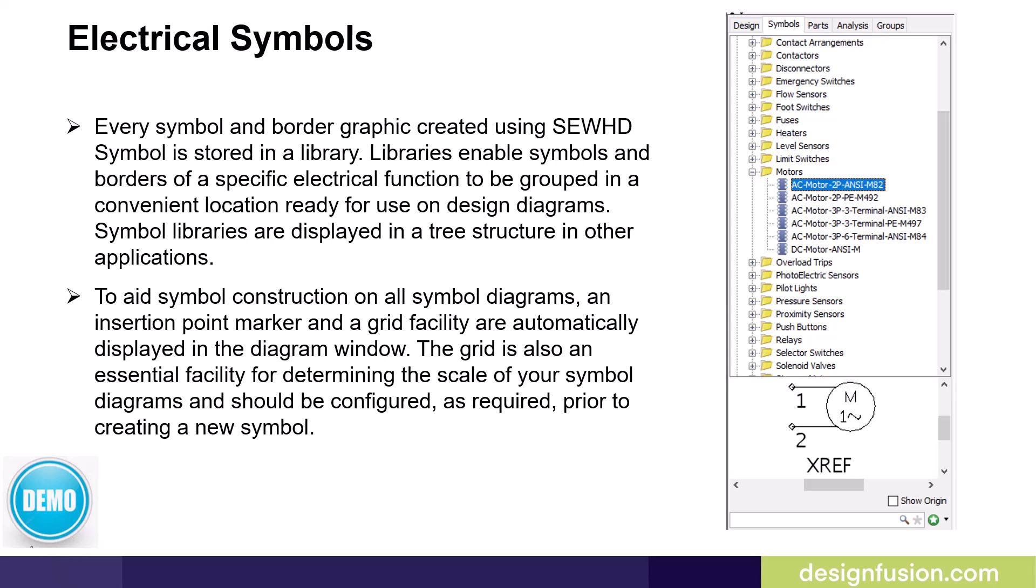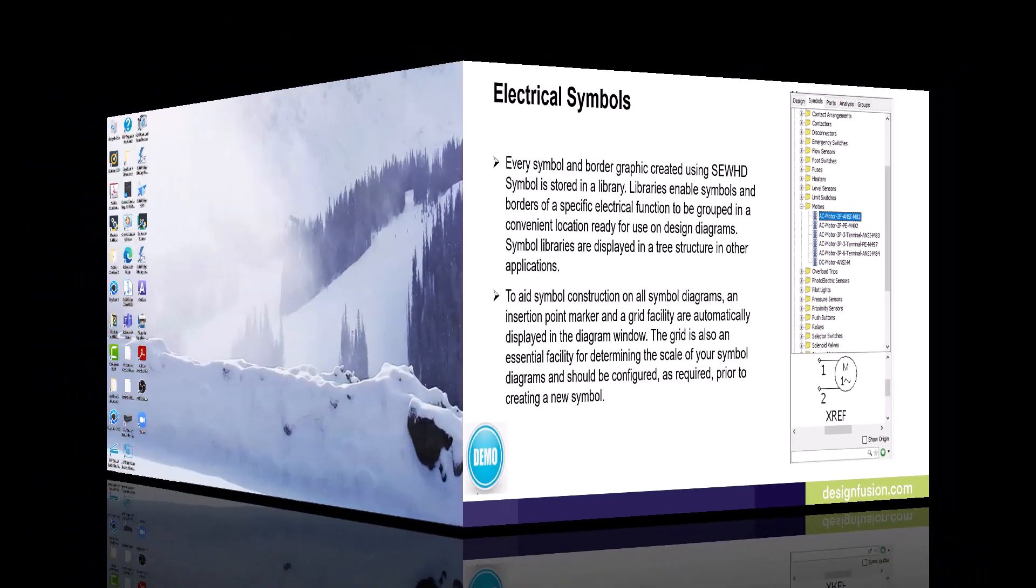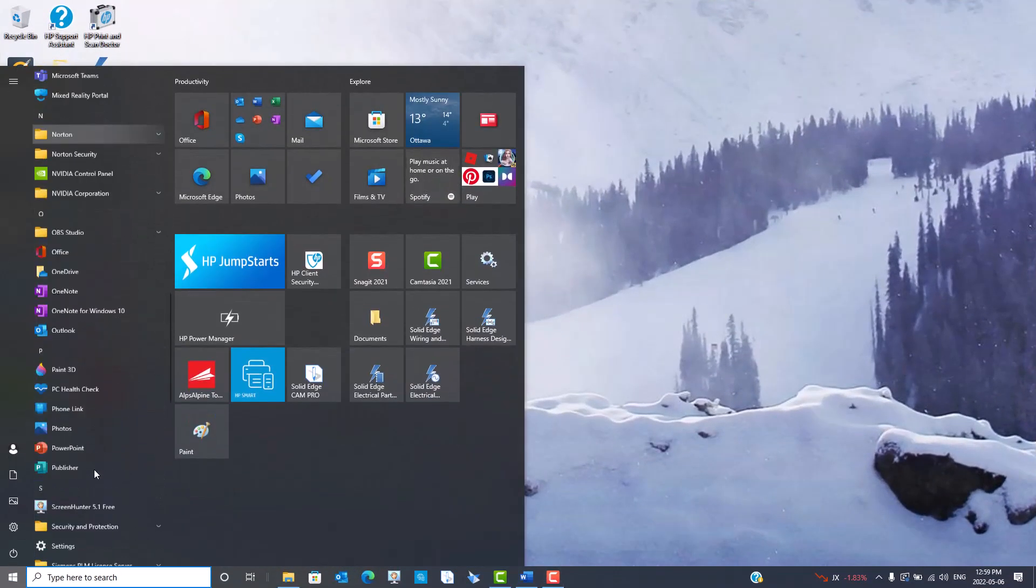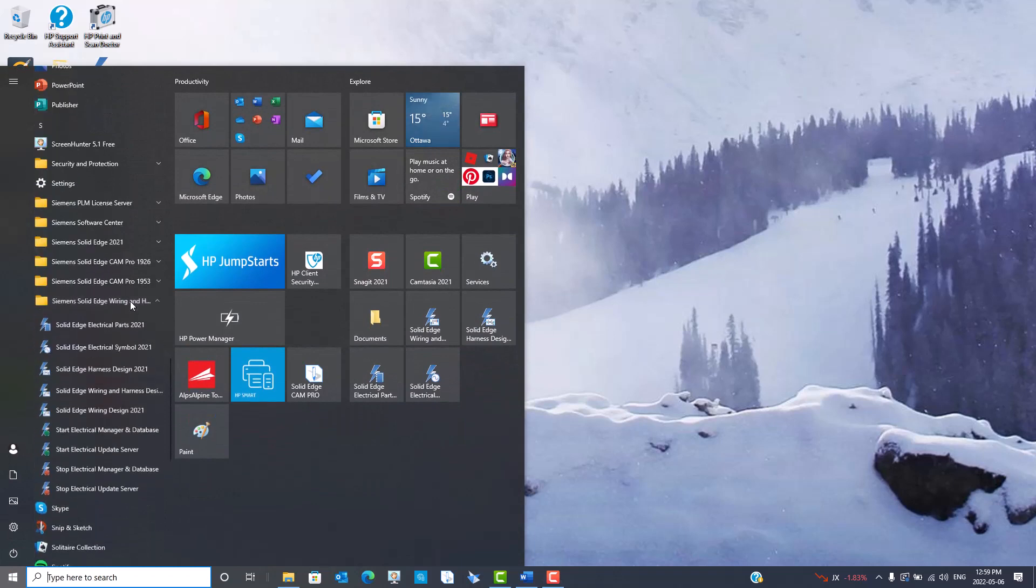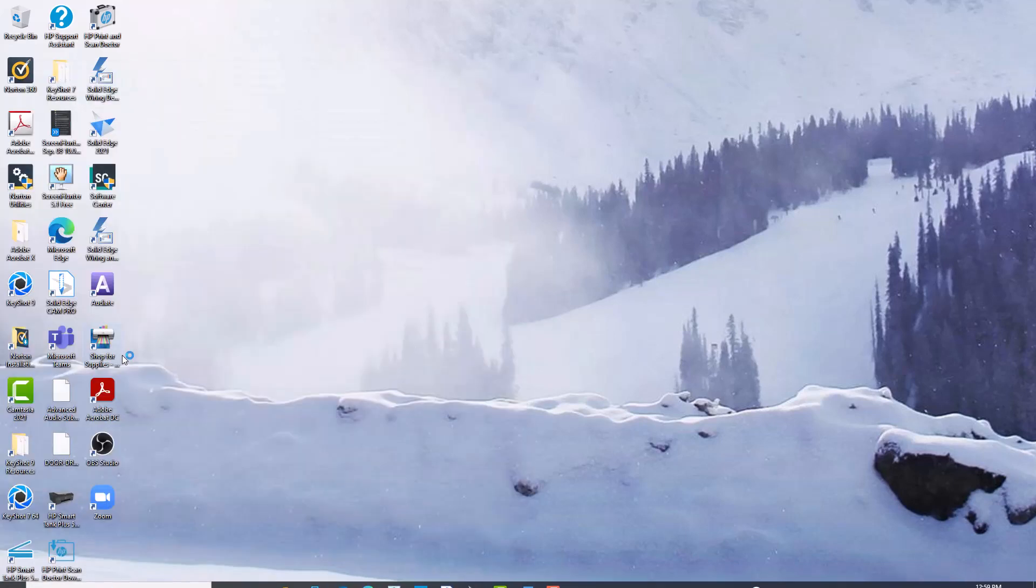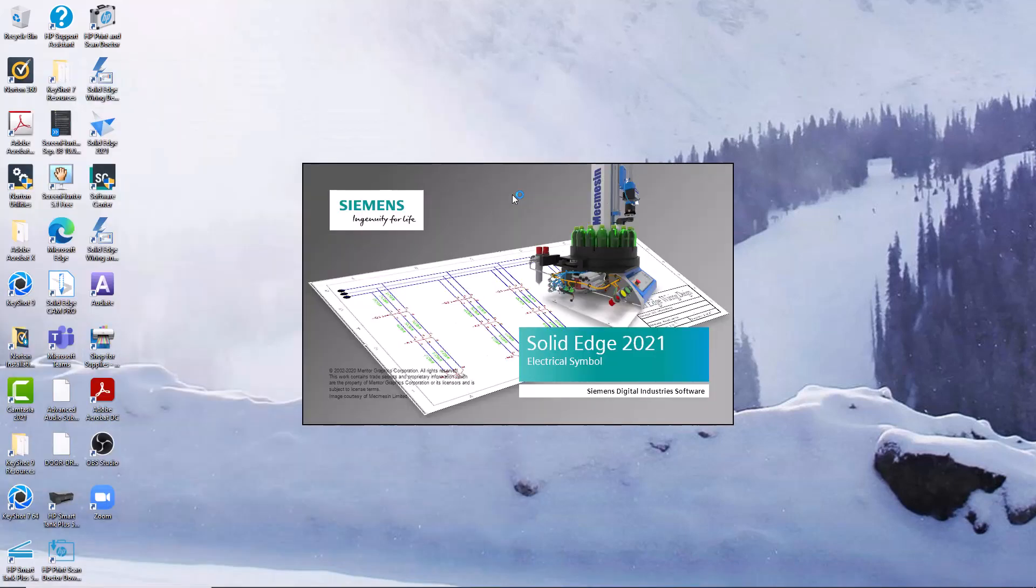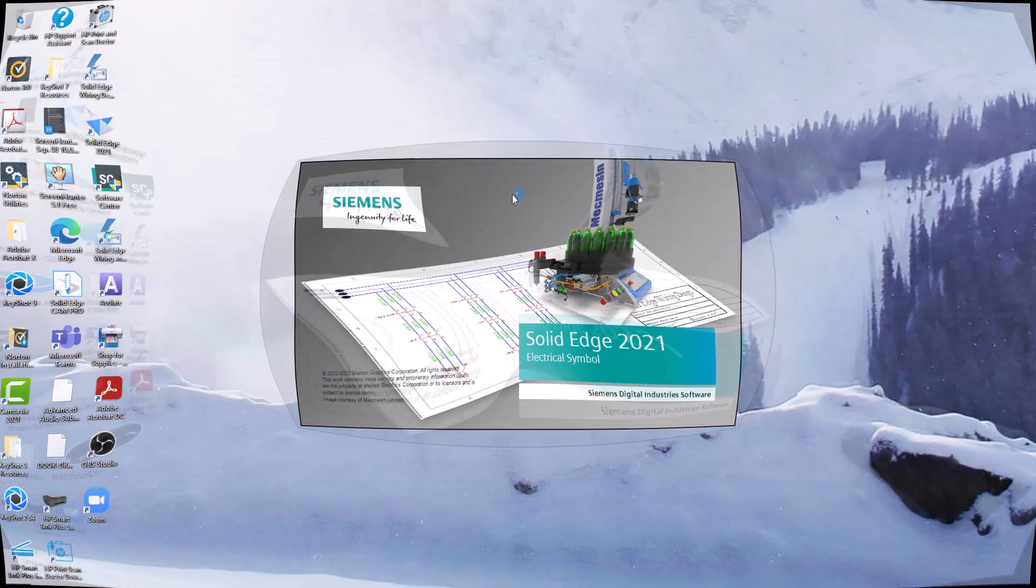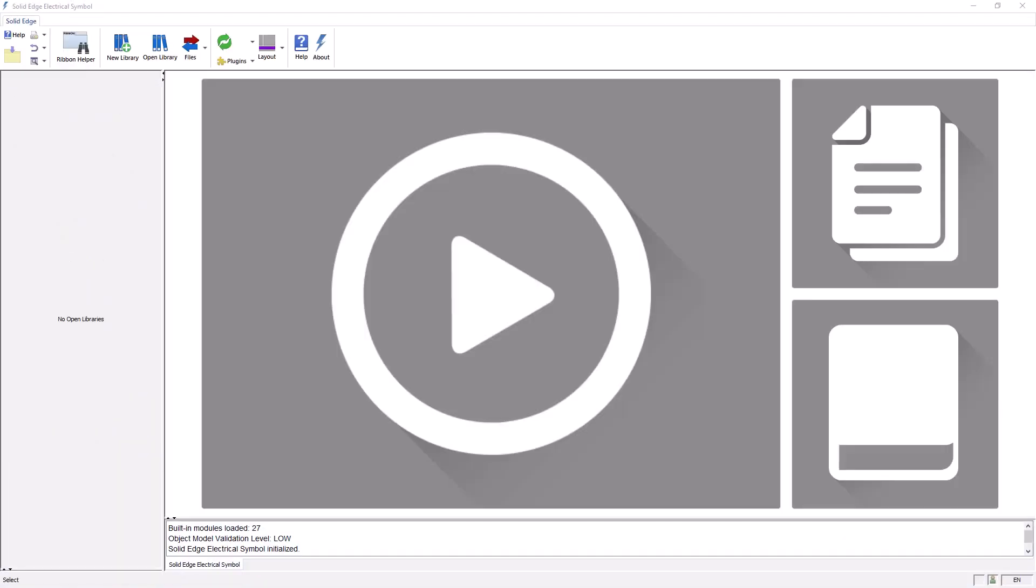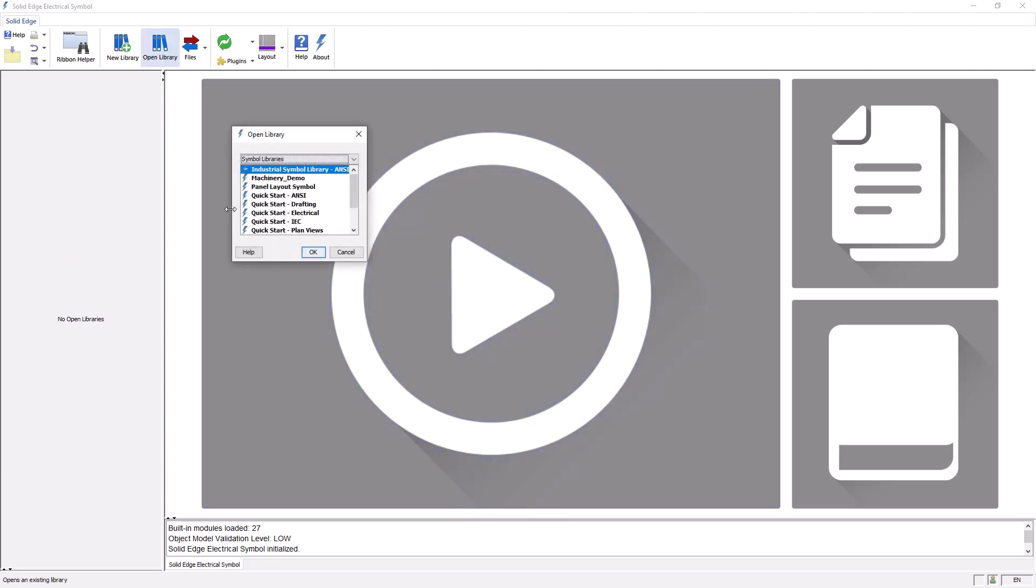Let's have a look at the symbol application. The symbol application can be launched from your start menu or from within the Solid Edge Wiring and Harness Design application. Once inside the symbol application, I'll start by opening an existing symbol library. These libraries are included with the package.